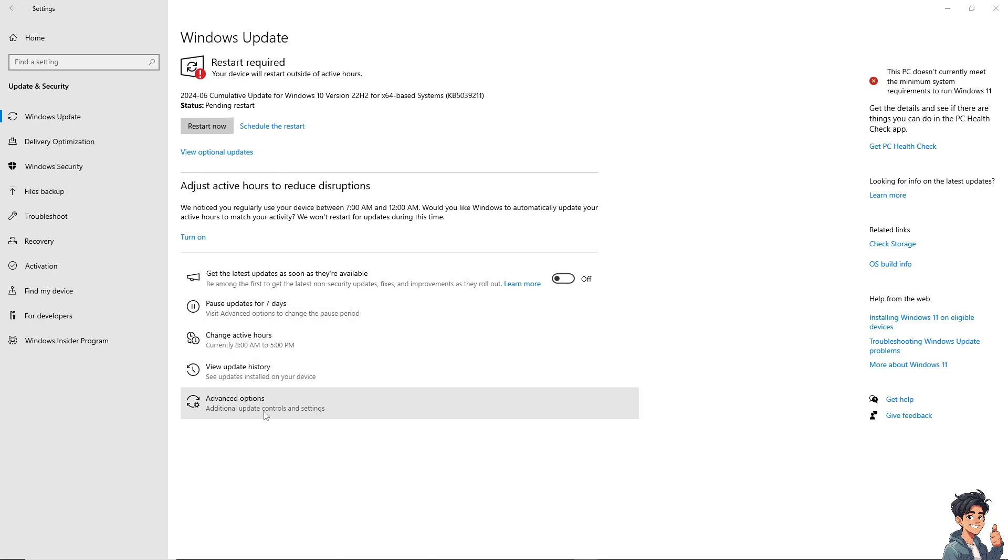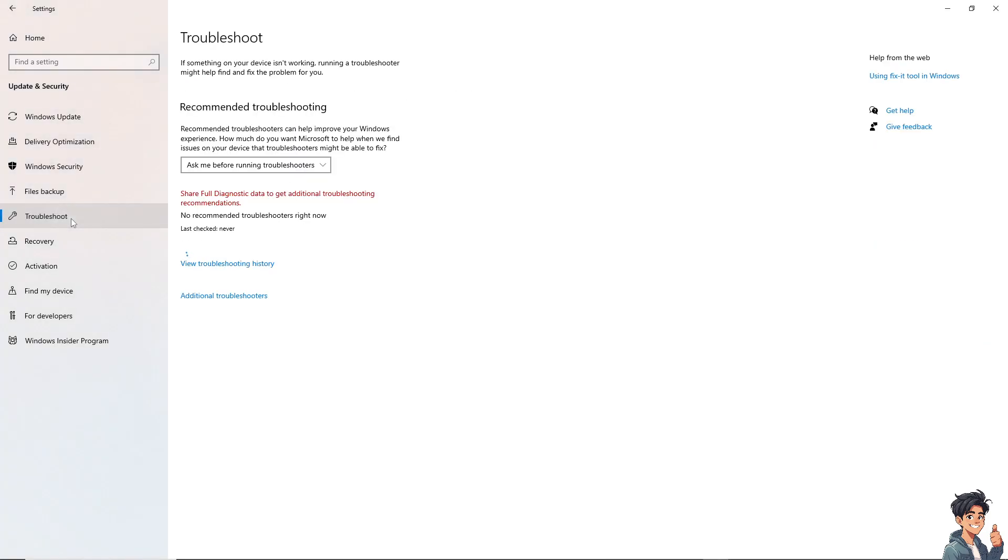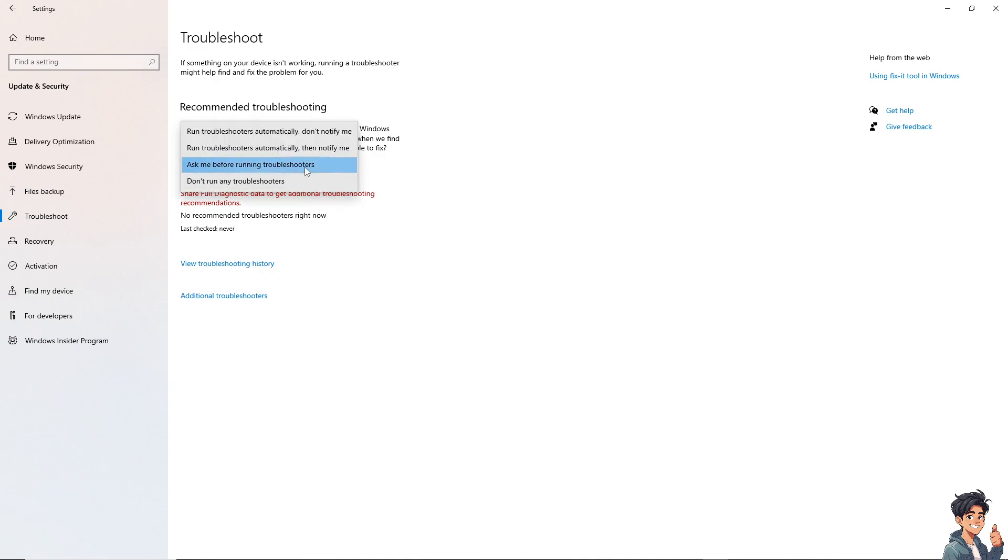From here, look for the Troubleshoot option. Click Additional Troubleshooters and run troubleshooters automatically to see if that fixes the update error 0x80070000D.